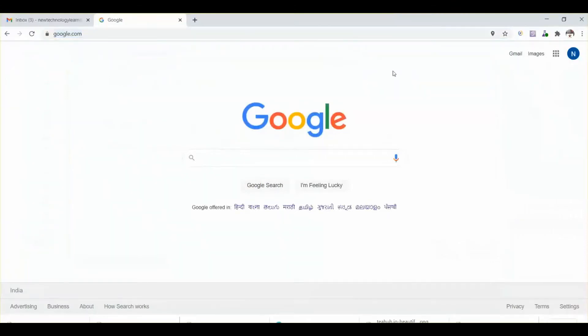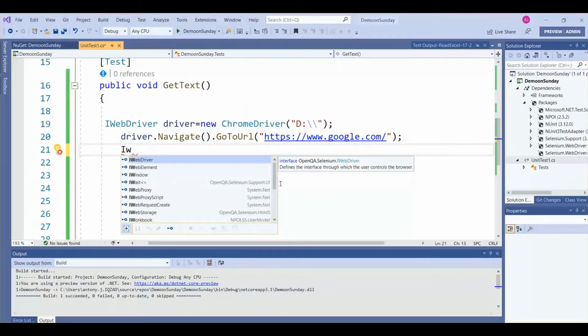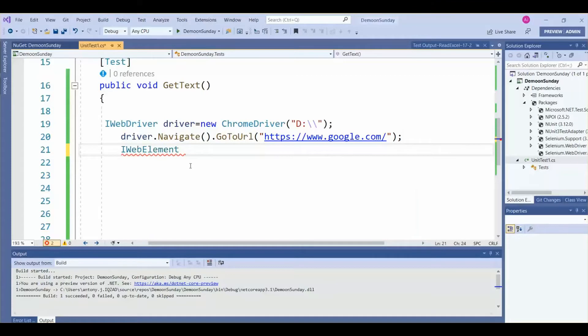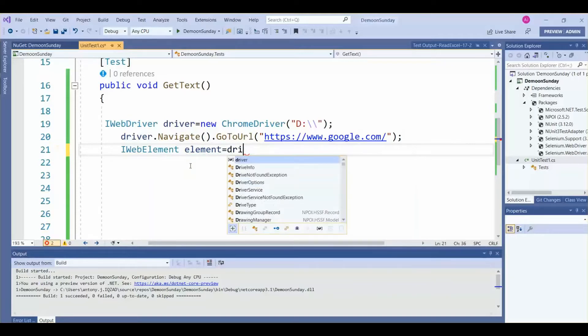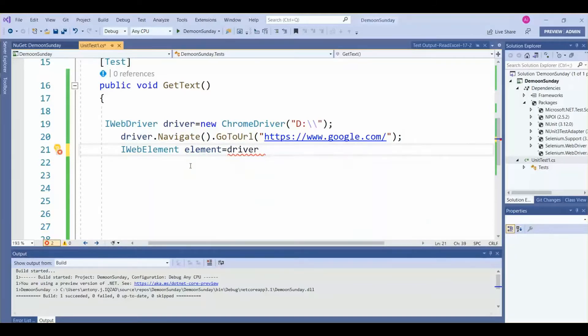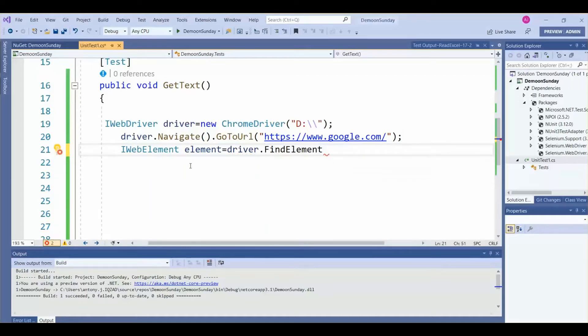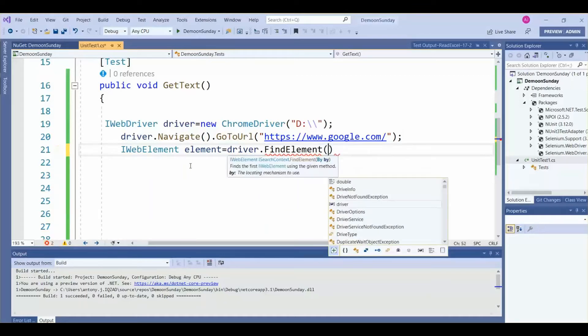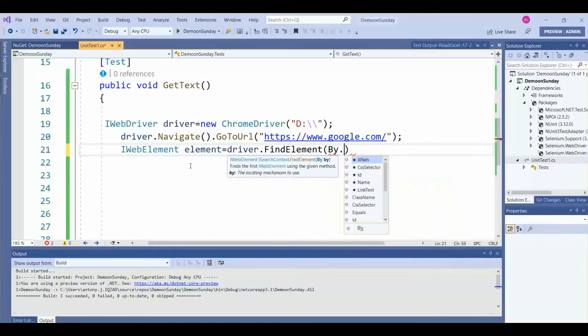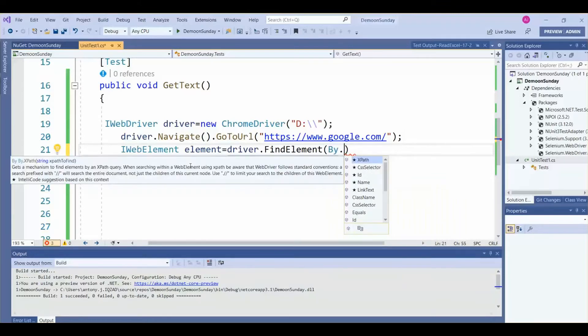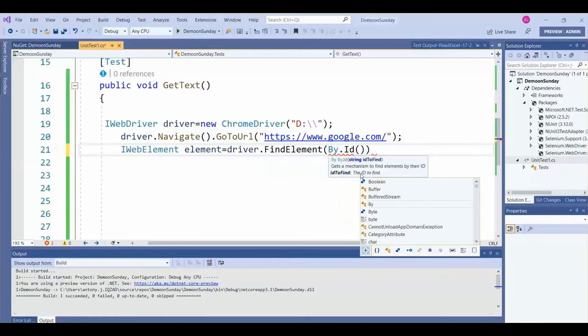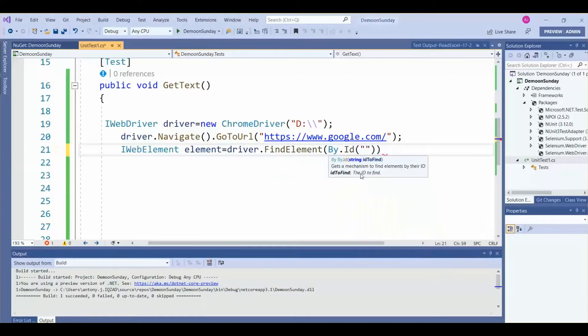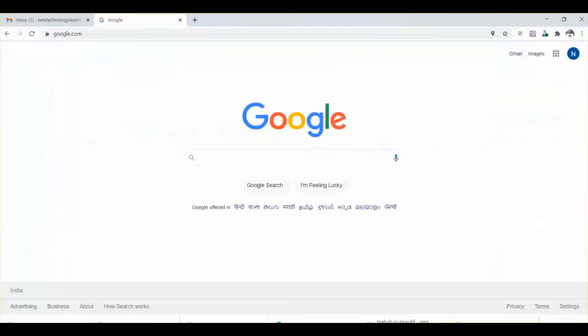Then we need to get the text from the web element. For that, we use IWebElement - it's one of the classes for web elements. Creating the object as element. Then, the object which we created, driver.findElement(), then By - these are the locators. We can replace it by ID. Here we need to give the locator value.